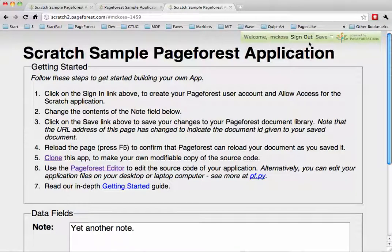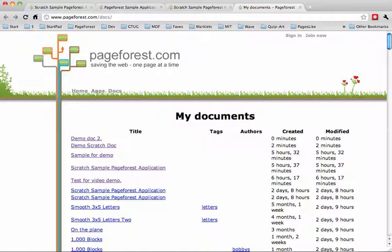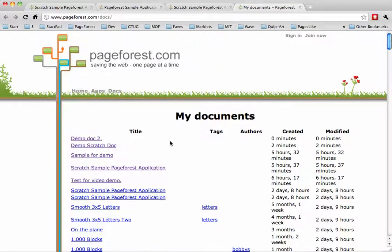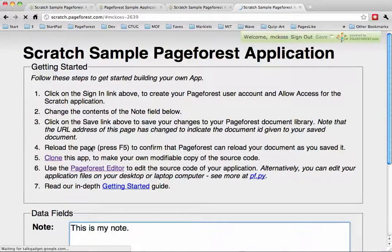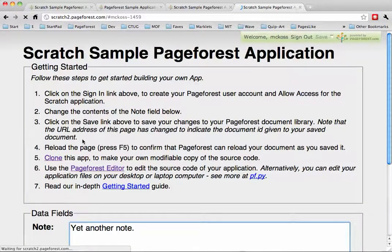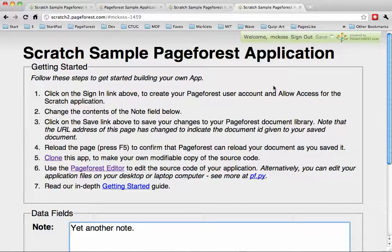If you click on your username, you'll bring up a directory of apps that you've created before, and you can open them from here. It just takes you to each application with that anchor tag so that it can load the storage for that document.